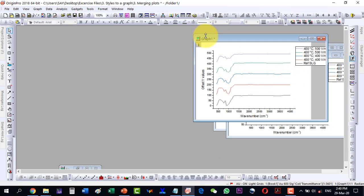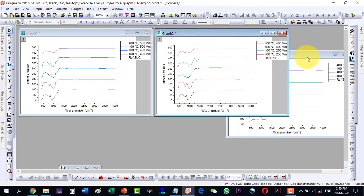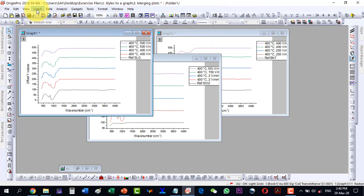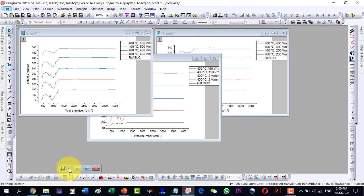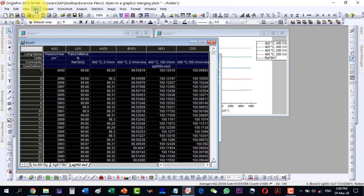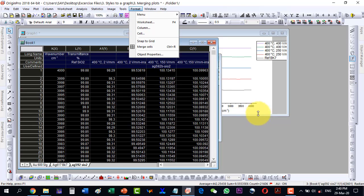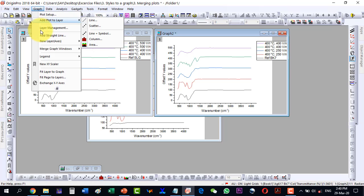We would like to merge all three graphs — graph 1, graph 2, and graph 3 — in a landscape format. When one of the graphs is selected and we click the Graph menu, the Merge Graph Windows option will appear. Note: if data is selected instead of a graph, clicking Plot will only show the plot option, not the graph option.